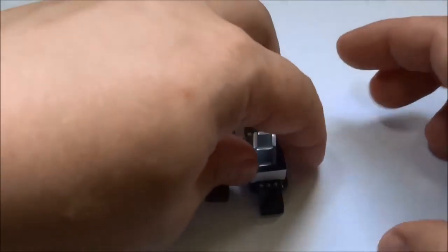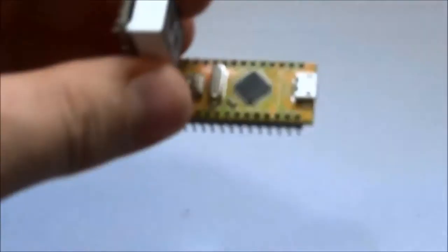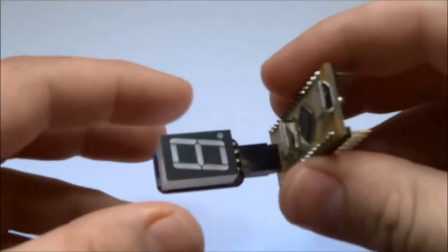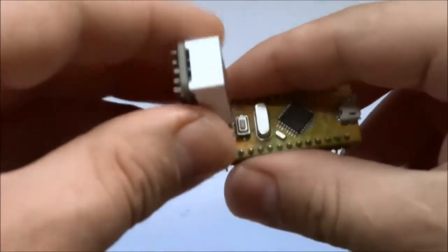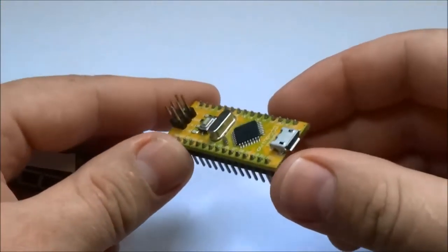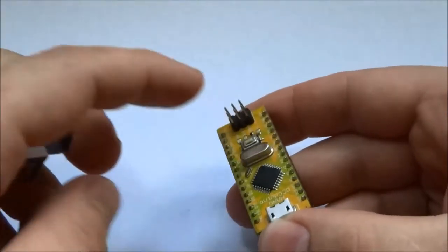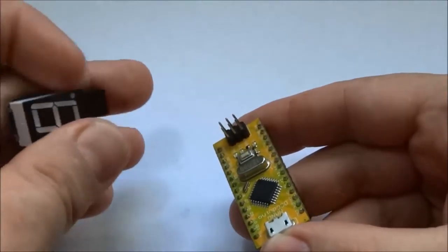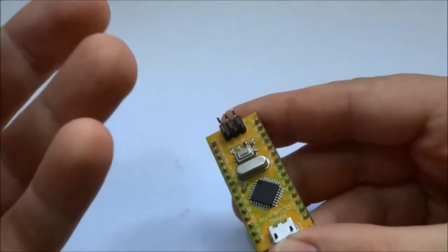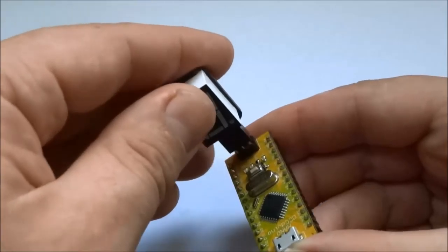On an Arduino, they can be easily plugged in like this. This is an Arduino Nano clone. And with this 6-pin pin header, you can easily plug them on like this.